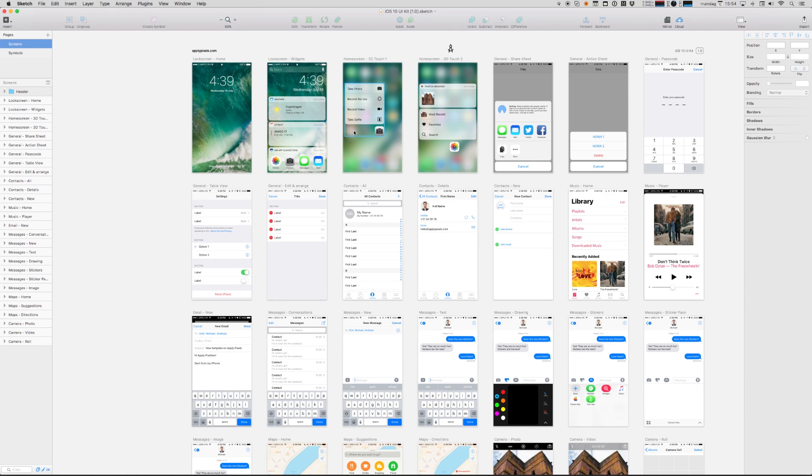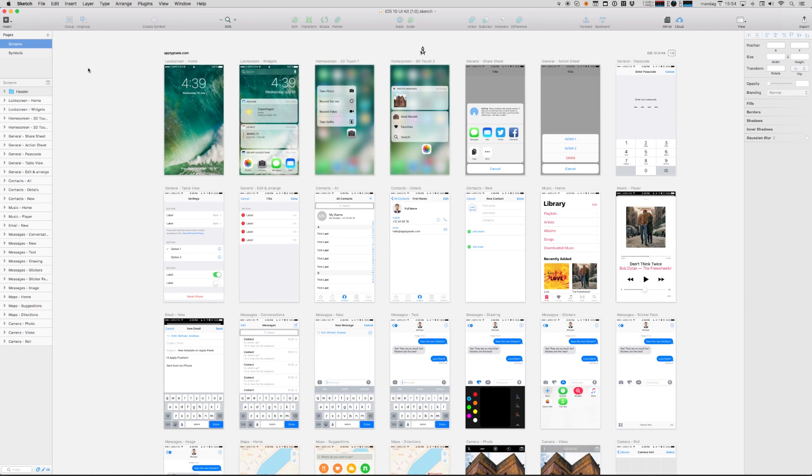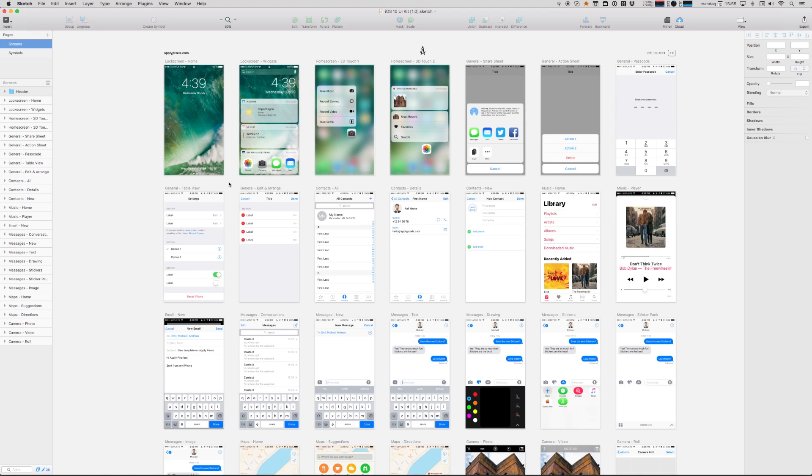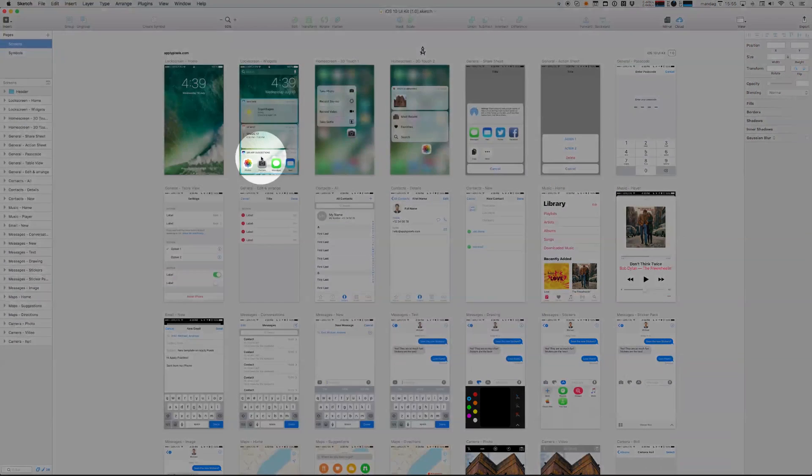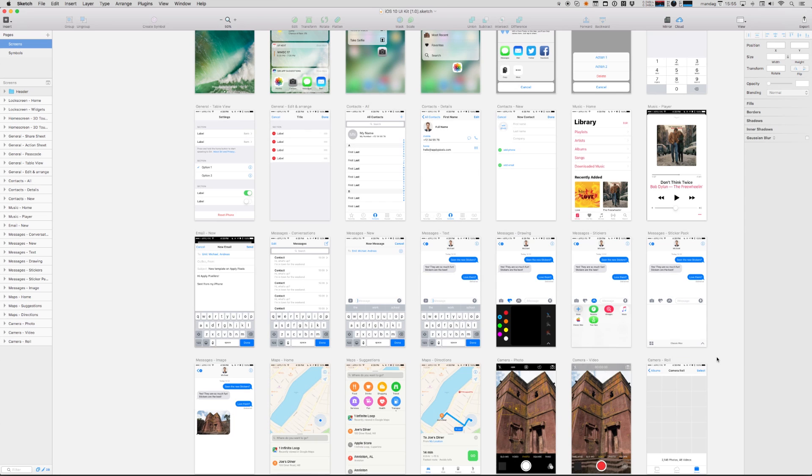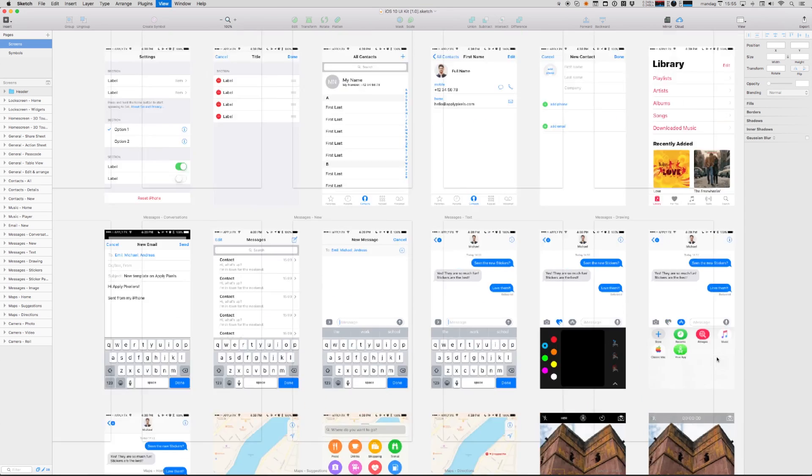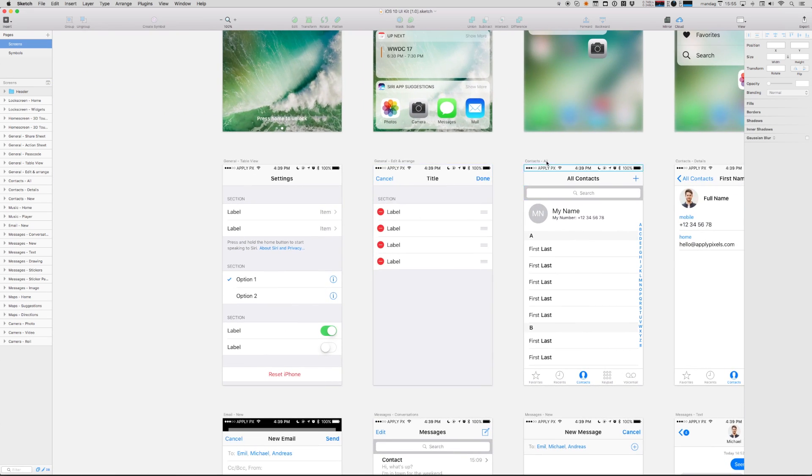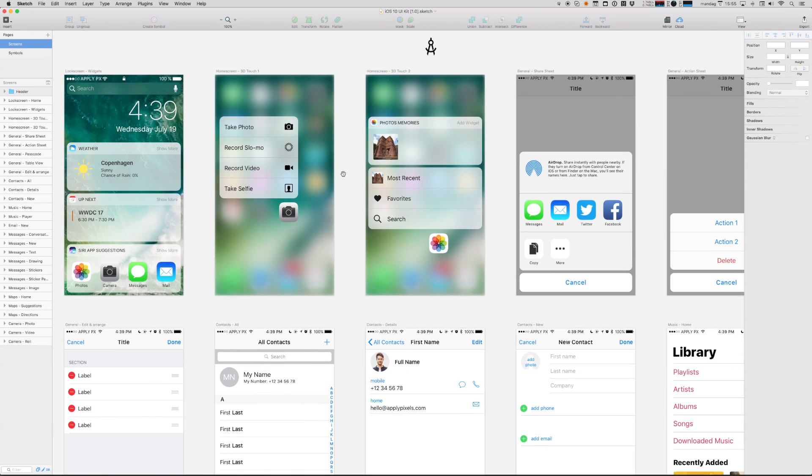It looks something like this. In the first page up here called screens you'll see a collection of iOS 10 screens including lots of the new stuff like widgets and messages. Each screen has been carefully recreated from iOS assets to give you as exact a tool as possible.